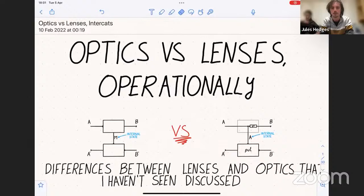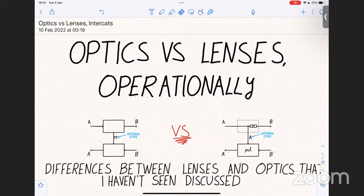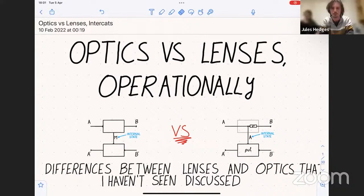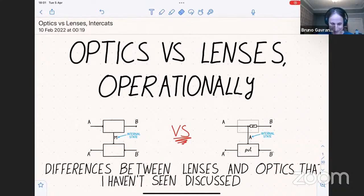I'm happy to introduce Bruno, who is doing a PhD at Strathclyde and is working with a bunch of us there. Bruno is responsible for a lot of the new category theory around parameterized things and parameterized optics — our paper from ACT last year, for example. Bruno was arguably the driving force behind that. This is Bruno talking about operational aspects of optics.